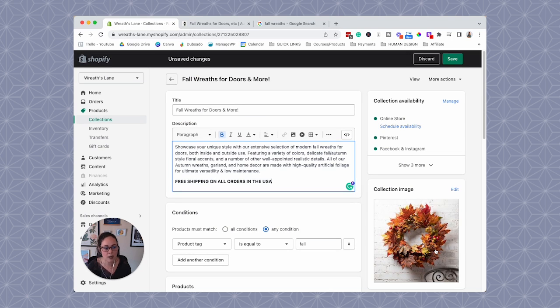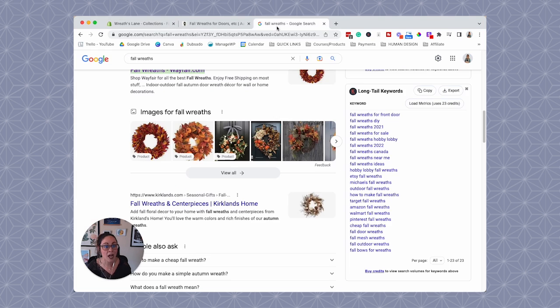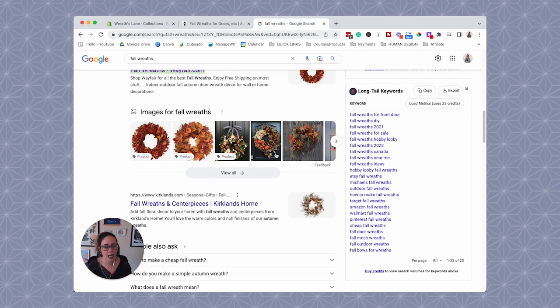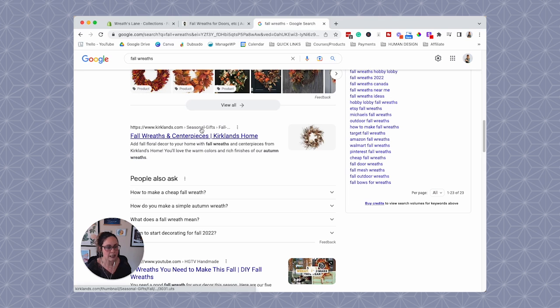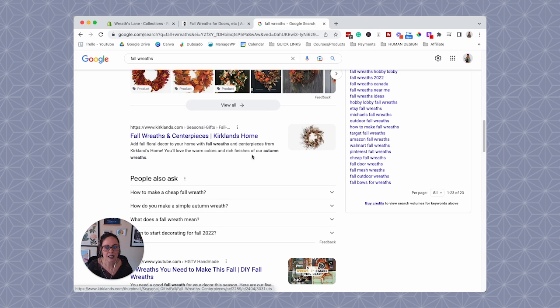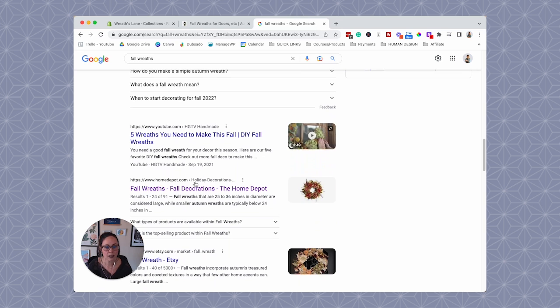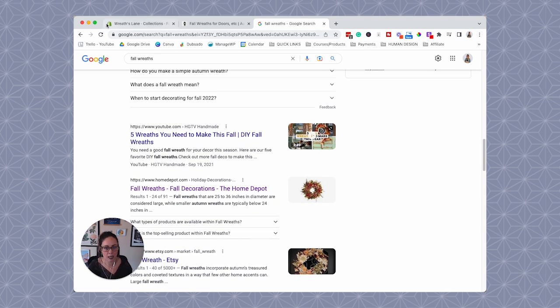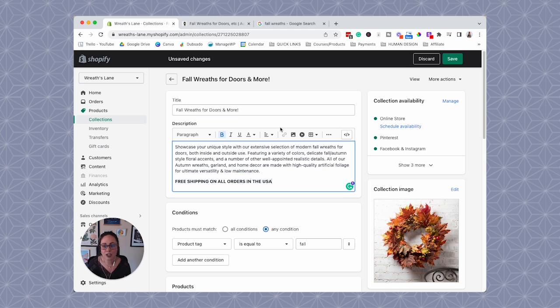So if we continue scrolling this right here, images for fall wreaths, notice that images show up here. When people are looking for products, a lot of the time Google will show images in this Google search result. This is another reason why being very honest about what your image collection, your product image, like customizing that alt text and being really honest about what that image is of. It can help your SEO with the image search too. A lot of people overlook this. So if we scroll down, look at this Kirkland's, it's literally like this page that's showing up for fall wreaths. It's a collection page. Keep scrolling Home Depot, another collection page. So I just wanted to kind of show you guys that optimizing these collection pages, they can have a lot of power when it comes to SEO.